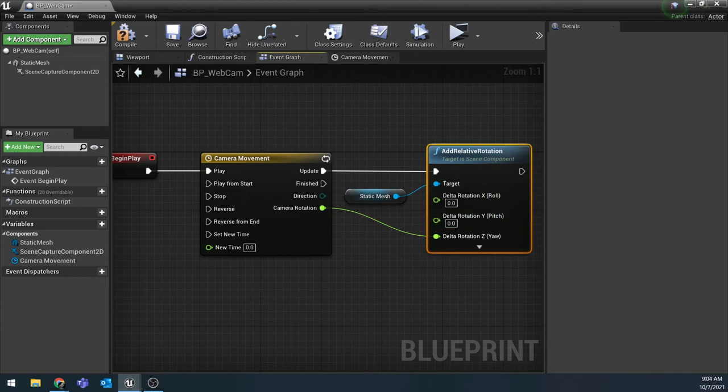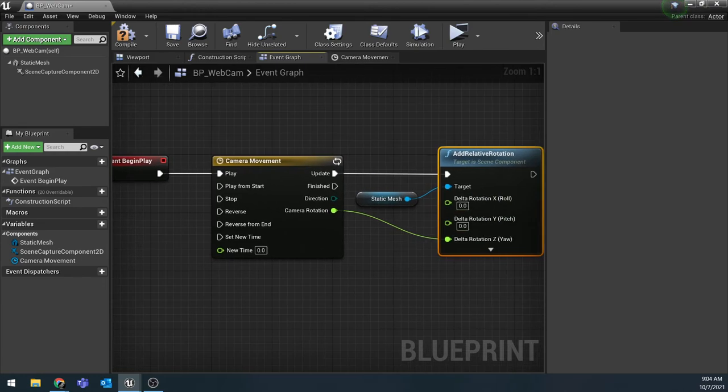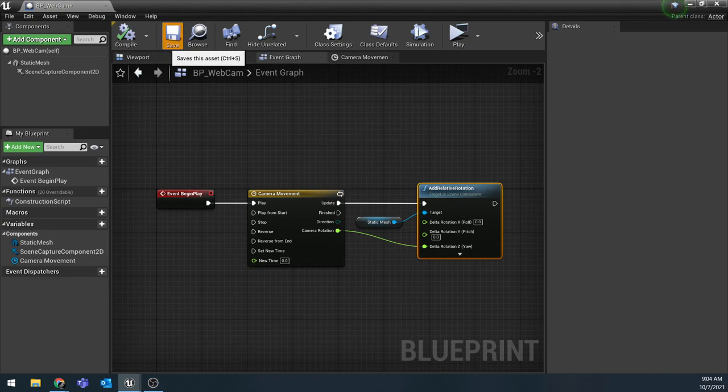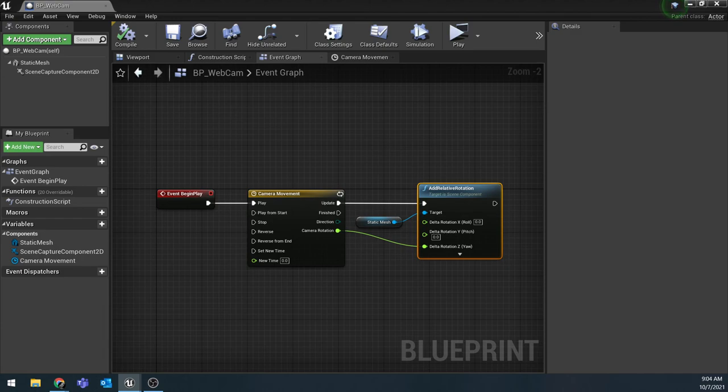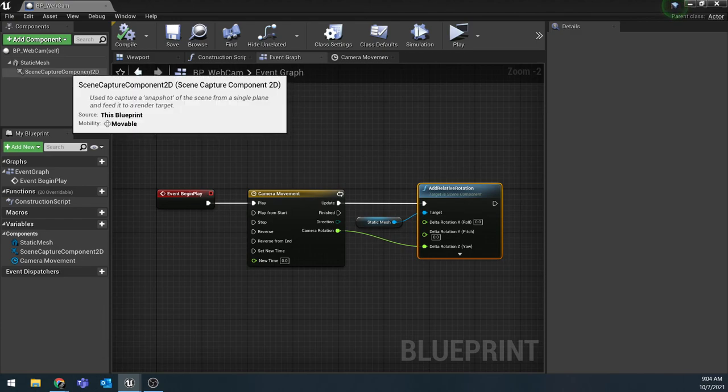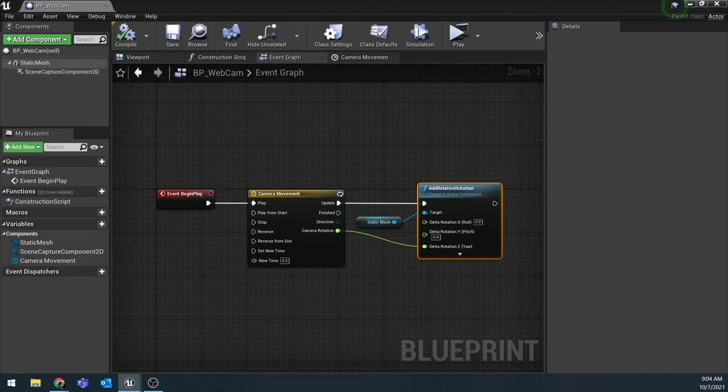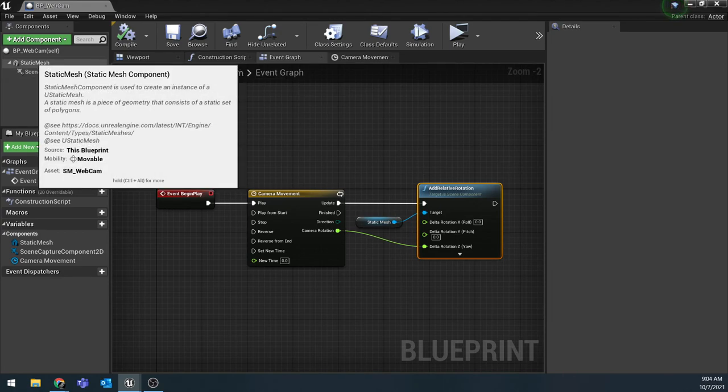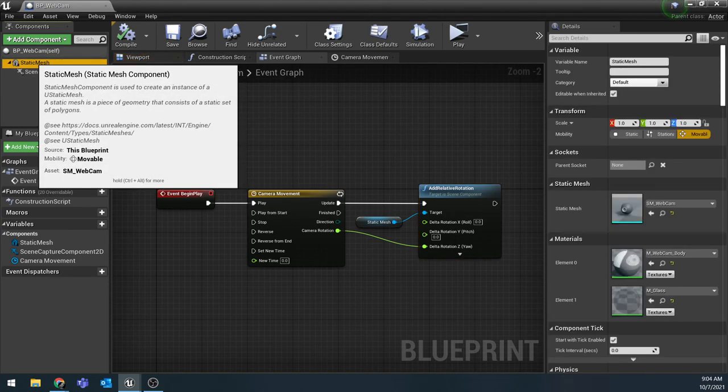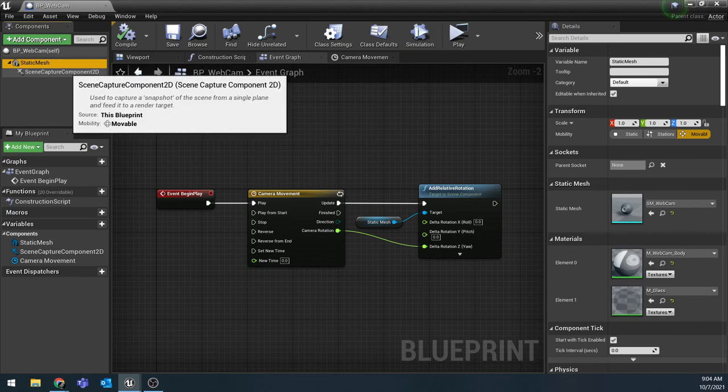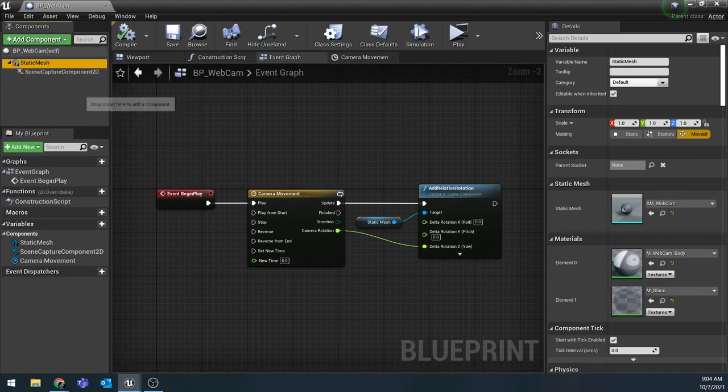All right. So that's actually it for the event graph. Let's compile and save it. I do want to note that we don't need to bother doing this to the scene capture component 2D. Since this is a child of the static mesh, if the static mesh rotates, the child does come with it. So we only have to do this once.